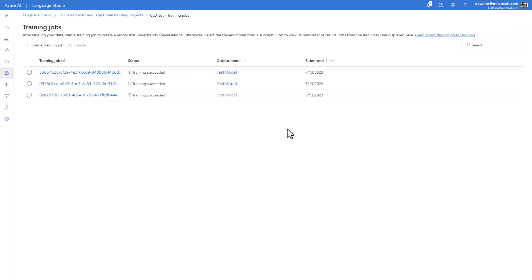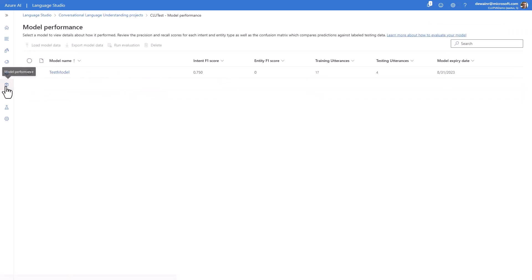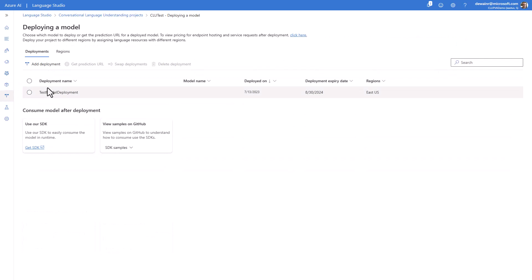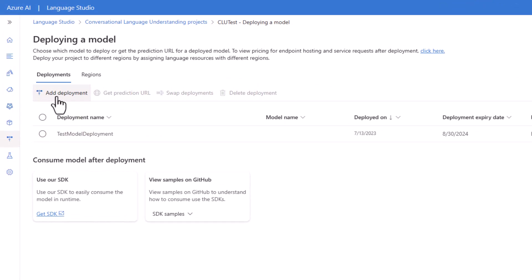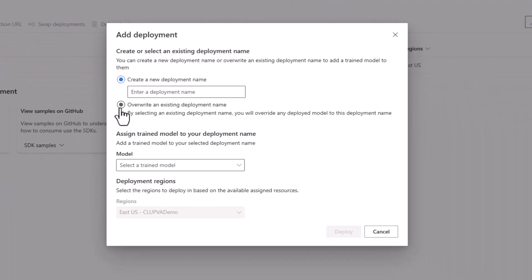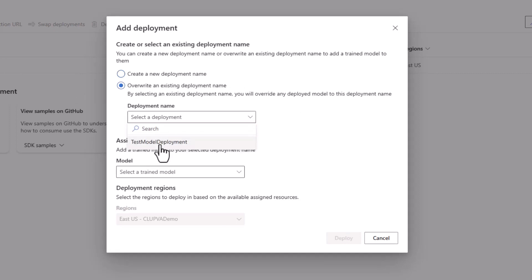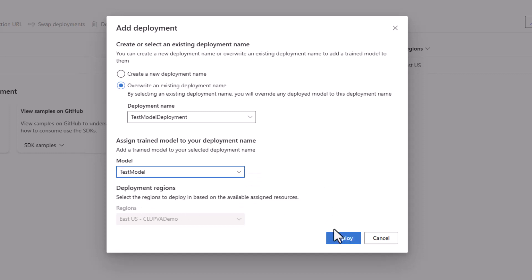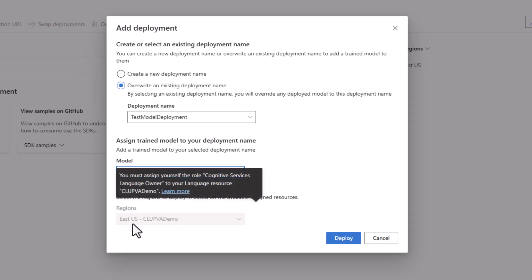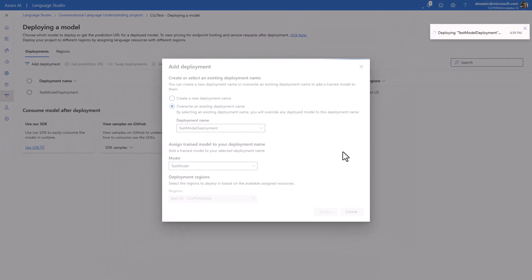Our model has finished training. The next step is to deploy it. You can review the performance and do analysis against your model, but we're going to go ahead and deploy. If you haven't got a deployment yet, hit 'Add Deployment.' Even if you want to overwrite, the process is the same. You'll create one and call it whatever you want — make sure to take note of the deployment name because you'll need it later. Select the model you want to deploy and the region, then let it deploy.